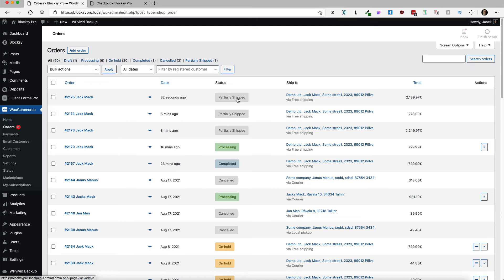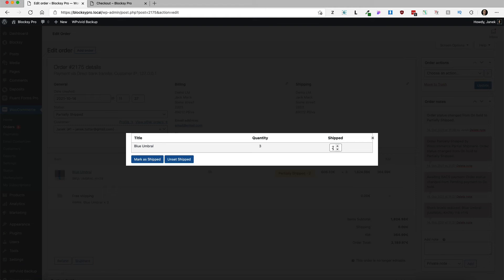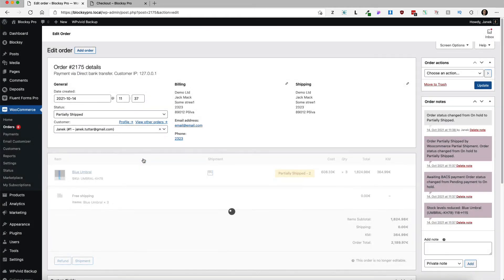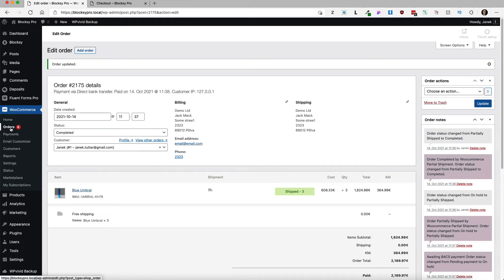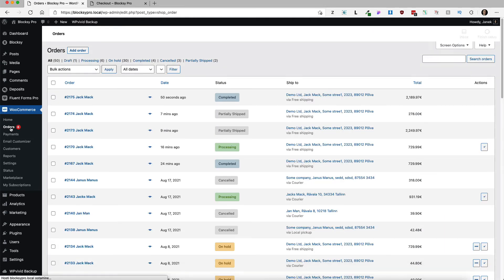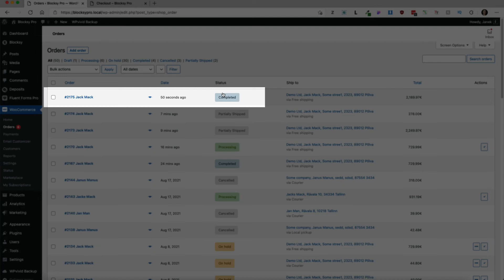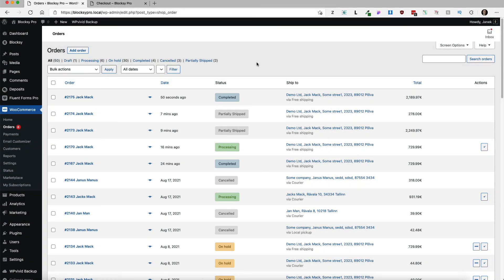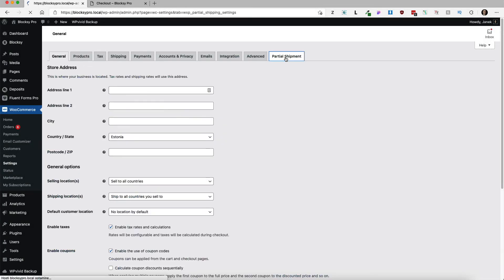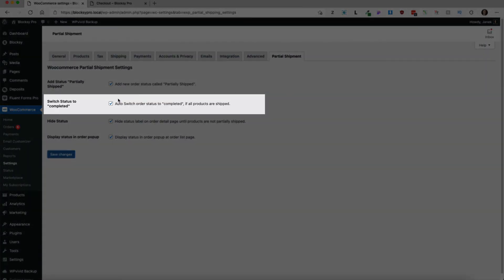The status is partially shipped. If I open it up again and set the shipped items to 3 and mark as shipped, then it's shipped status here. Open it up and as you see the status of this order is automatically set to completed. That's because we told it to act so in the settings page.